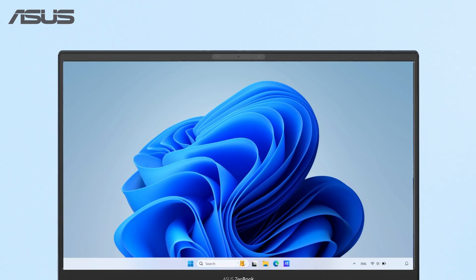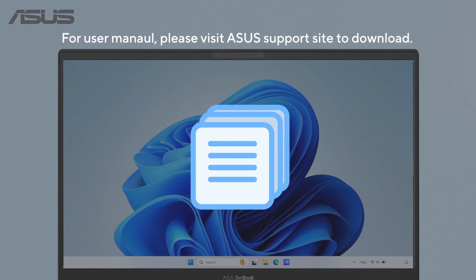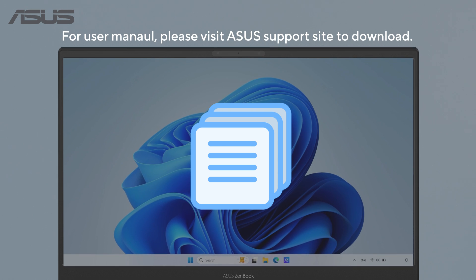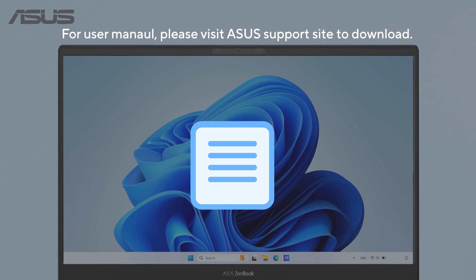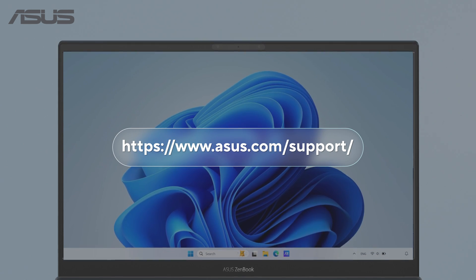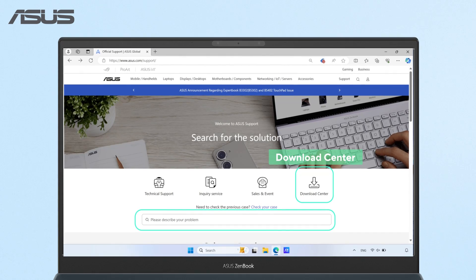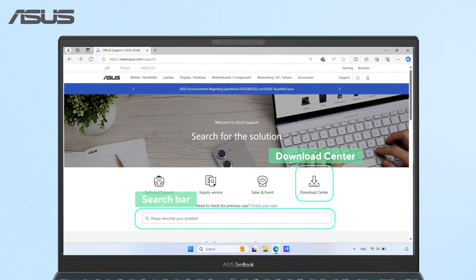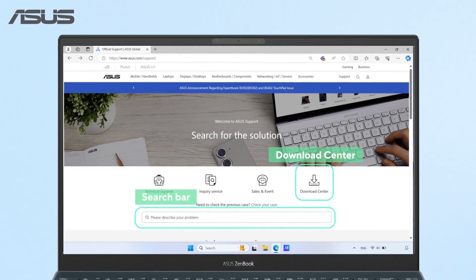If you want to look for the drivers, utilities, BIOS, and user manual on ASUS support site, you can either visit download center or find your model here.